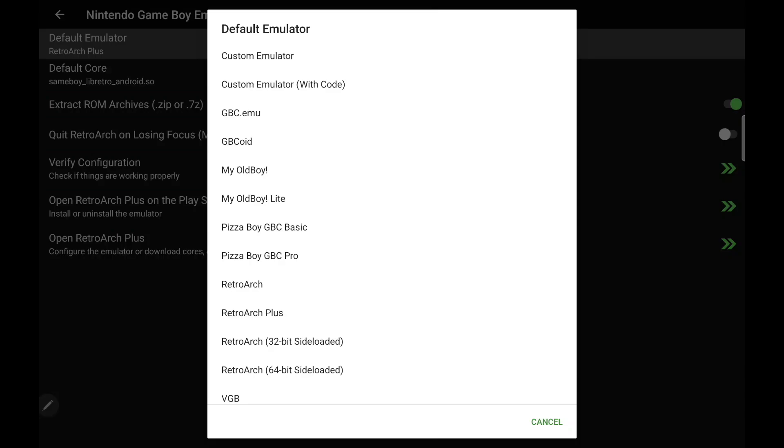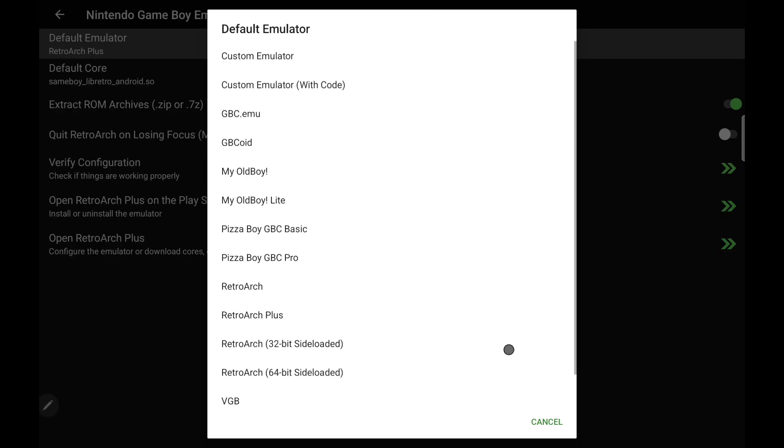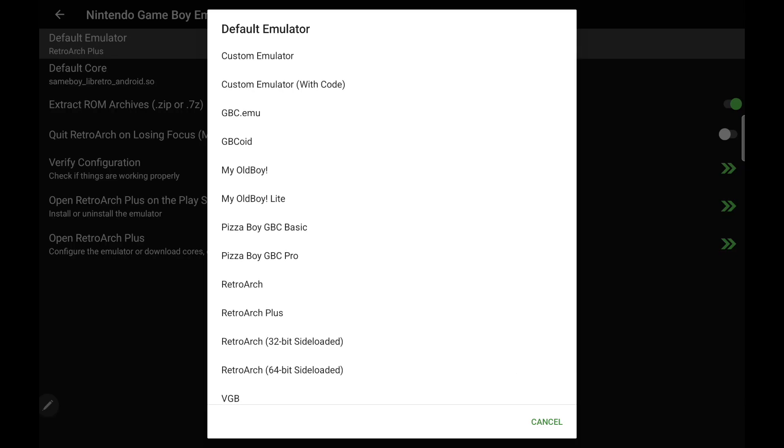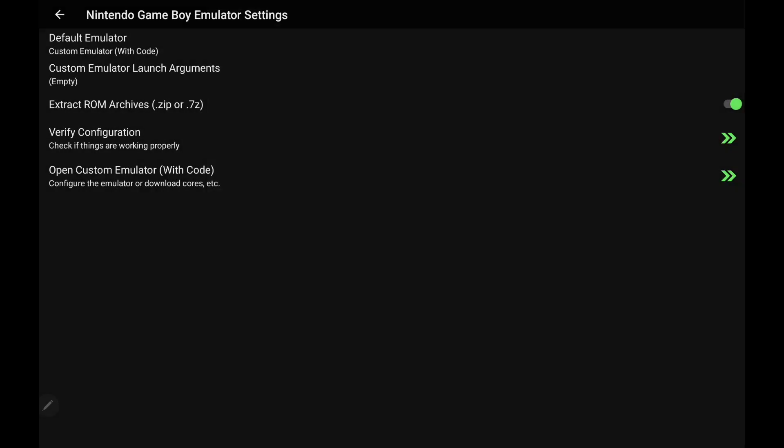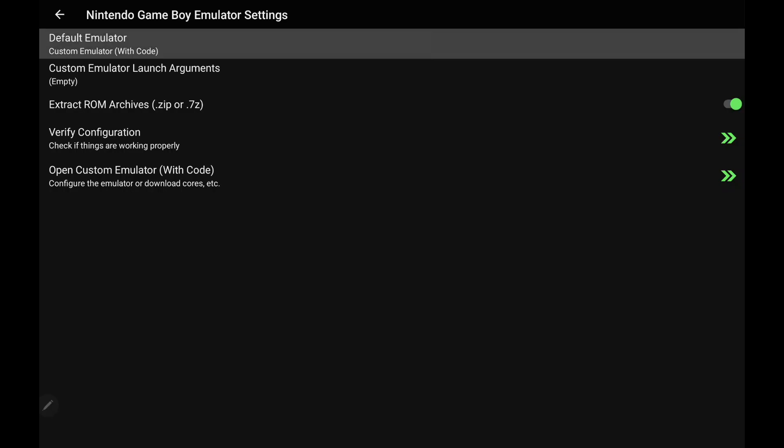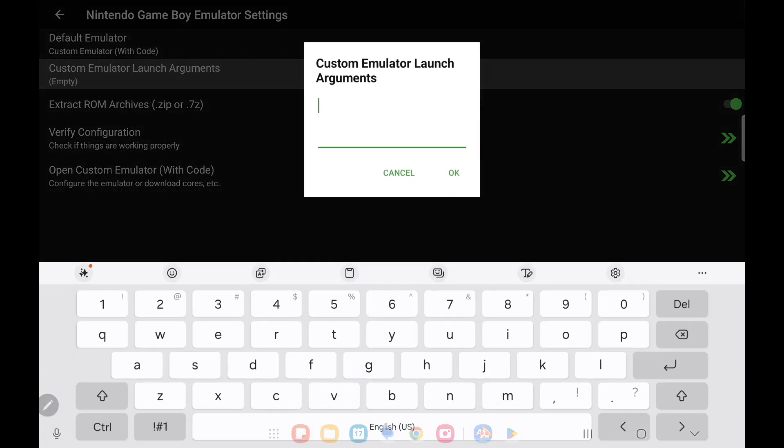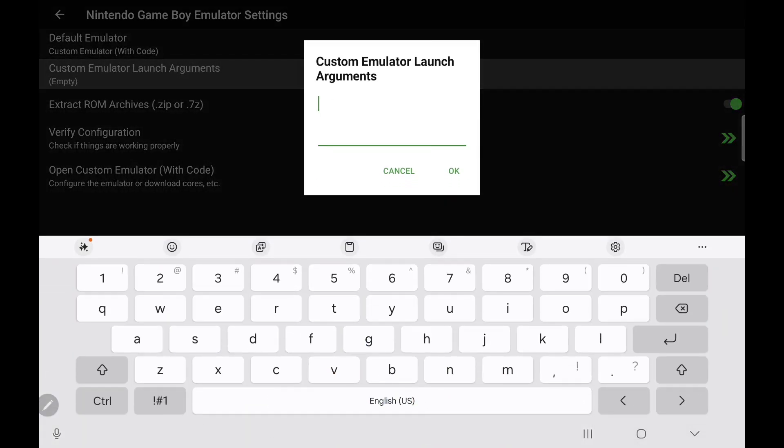But if you do run across an emulator that you want to use and it hasn't been added to LaunchBox yet, and this is across the board with any emulator, we've got the Custom Emulator with code. And basically what we're going to do is set up our custom launch arguments right here. So if you know how to launch that specific emulator, we can input the code here.